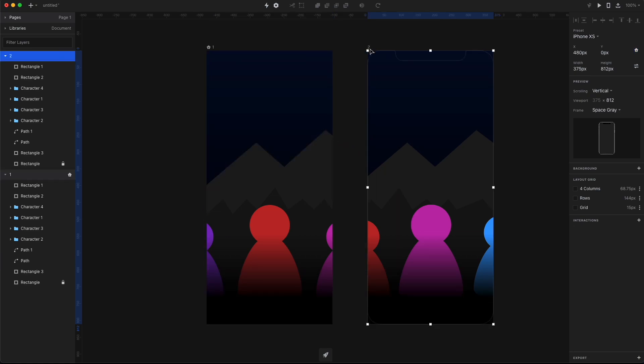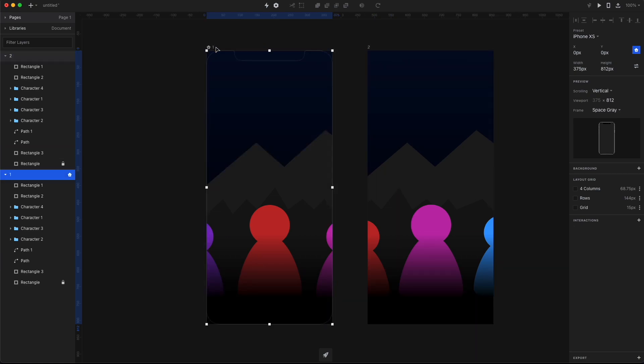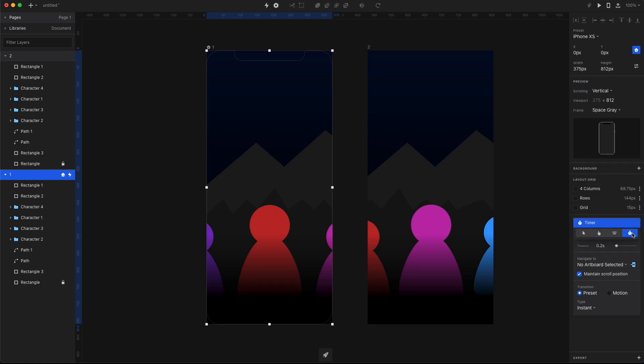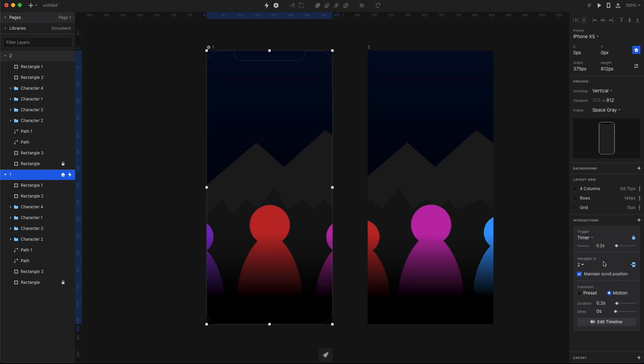As it's gonna be a portfolio style carousel, it's better to have an interaction that happens automatically instead of by clicking an arrow or something. So let's add an interaction to screen number one, choose it as the timer, and then choose the preset to motion and navigate to screen number two, and then set it to about three seconds so we can actually see the animation well.